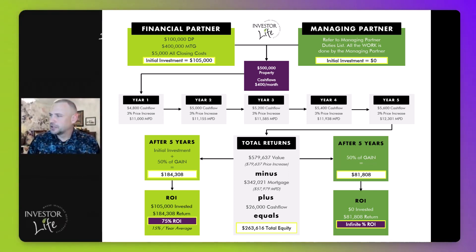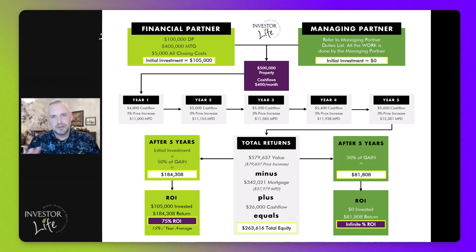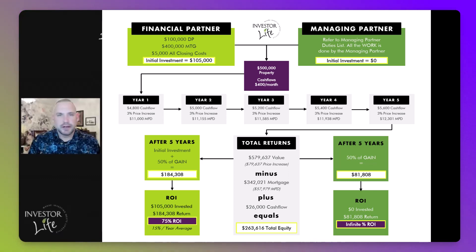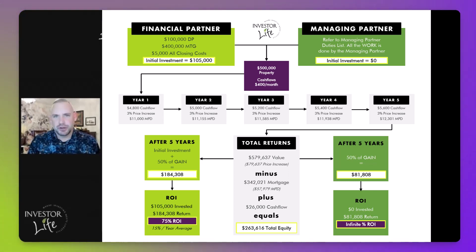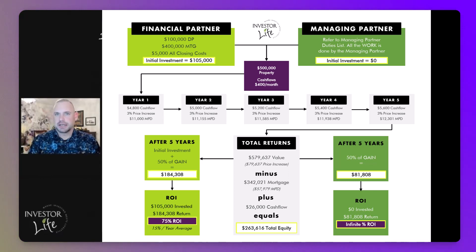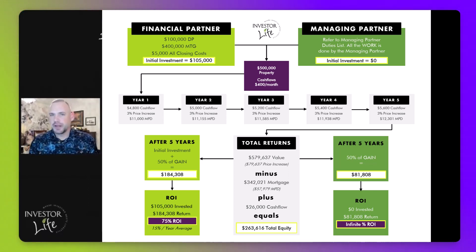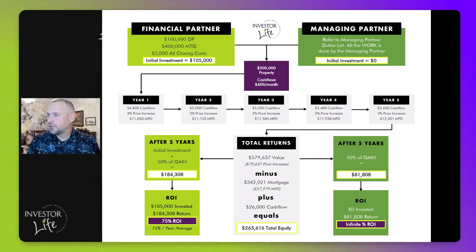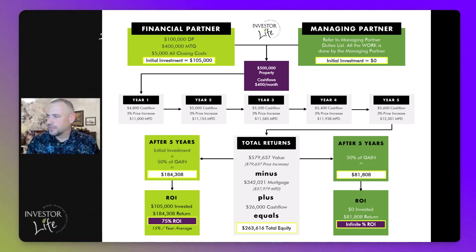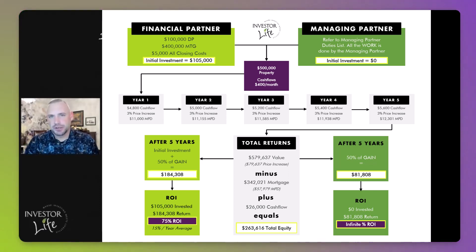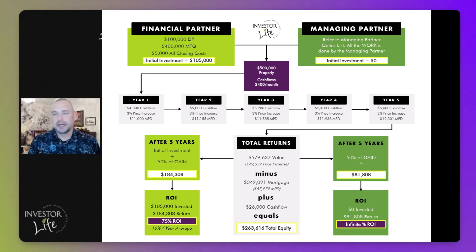Now let's look at the two partners. This is the 50/50 type of split we were talking about earlier. We have a financial partner who is bringing the down payment, qualifying for the mortgage, and covering the closing costs — putting in $105,000 total: 20% down plus $5,000 closing costs. This is a turnkey property with no renovations needed. The other partner is the managing partner, who puts in zero dollars upfront but does all the work and duties listed.